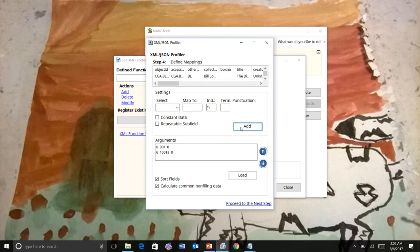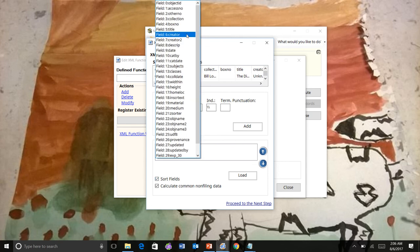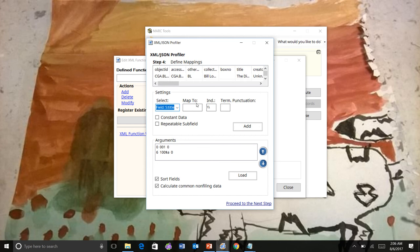Whatever order you put these in, that's the order that they will print. If you don't have that option checked, you check it. It'll go ahead and just sort them into numerical order. I'm going to go ahead and put the title in.